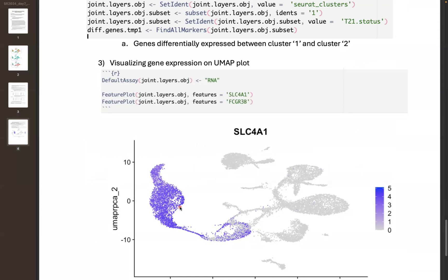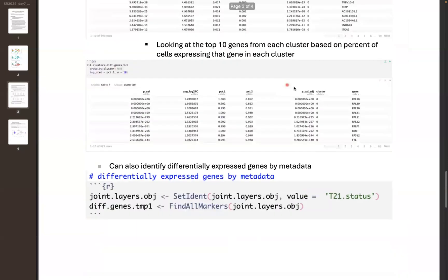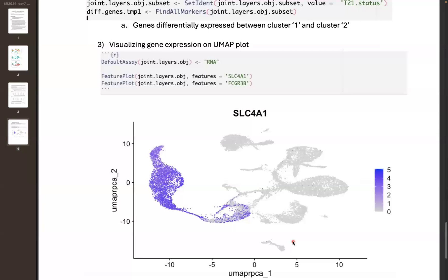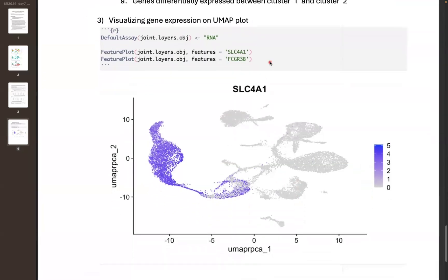We are improving the algorithms that are supposedly able to do cell type identification automatically, and moving forward these will probably become more popular and effective. But a lot of times it requires pre-existing knowledge of what cell types to expect and a reference file — which for different tissues and organisms you might not have. I'll stop there and let you play around. After you get through this worksheet, you can play around with plotting different genes, observing how they look when expressed across different cell clusters, and then we'll go through how to do this more automatically.